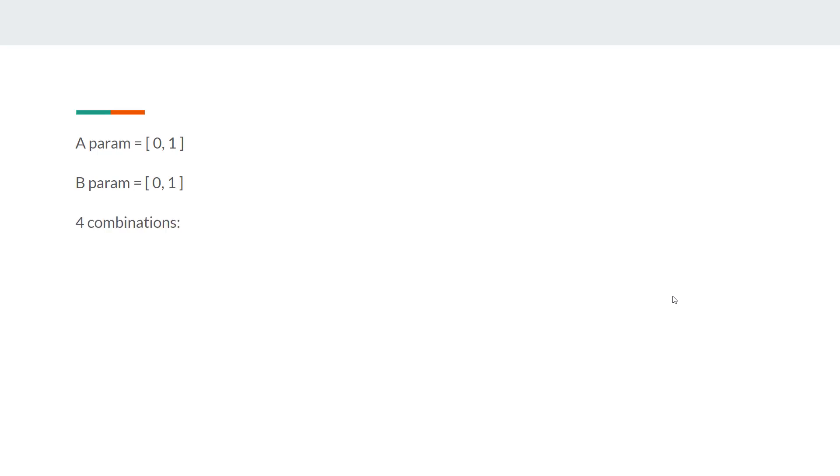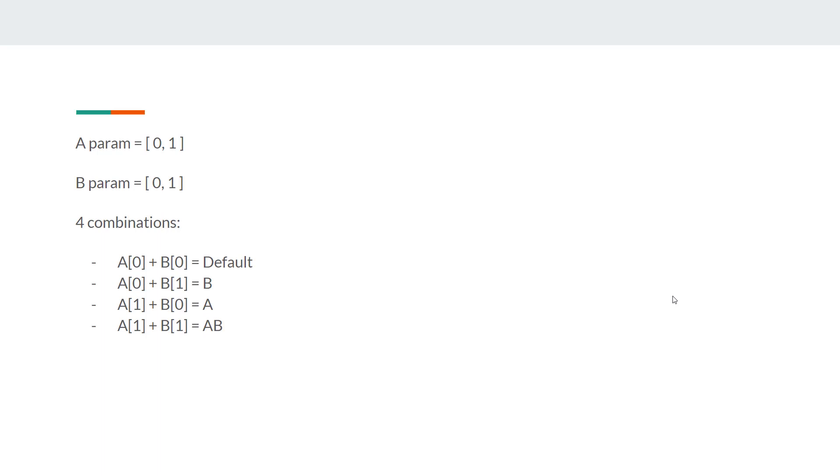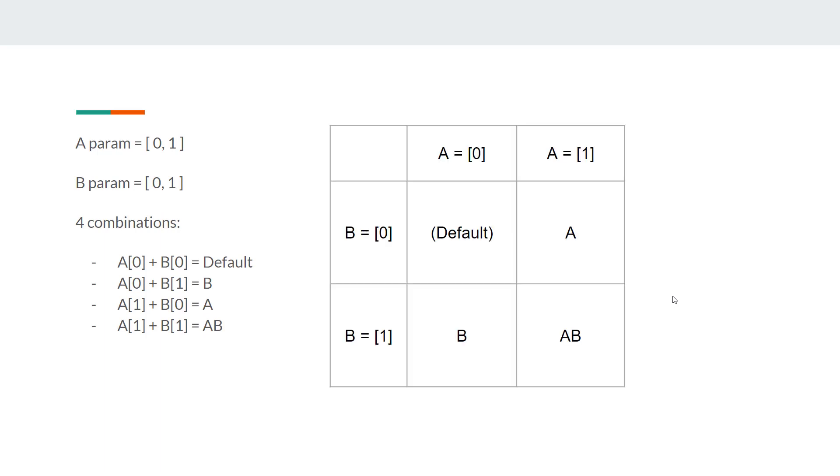Now let's talk about why you shouldn't. Here's an example. Let's say you have parameter A that has key forms 0 and 1. You have parameter B with two key forms, 0 and 1. So you got a total of four combinations, four different unique states that it can transform into. If you got A0 and B0, you got the default. If you have A0 and B1, it does B. If it's A1 and B0, it does A. And you got A1 and B1, you got A and B.